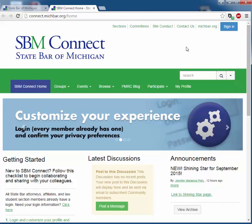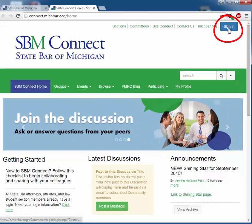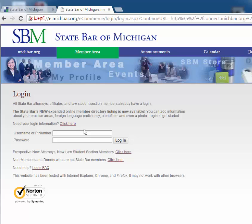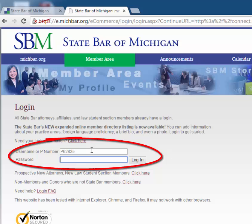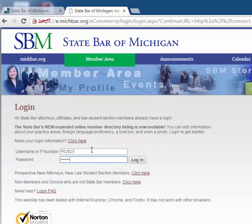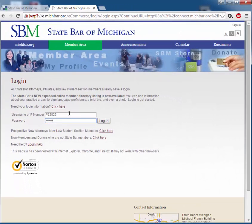Once you enter SBM Connect, you will be brought to the home screen, but you will not be able to access any information until you log in. In the upper right hand corner, select Sign In. Here you can either enter your P number or your username. The username and password will be the same that you use to log in to pay your annual dues. If you have any issues, please select Need Your Login Information and it will provide you with information on how to access your login information.